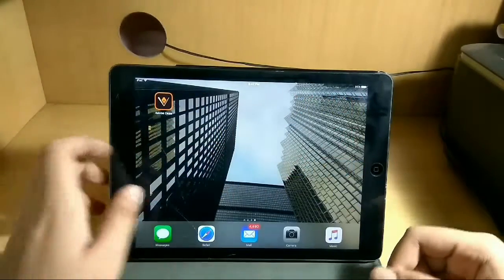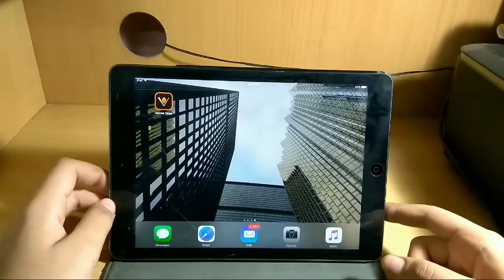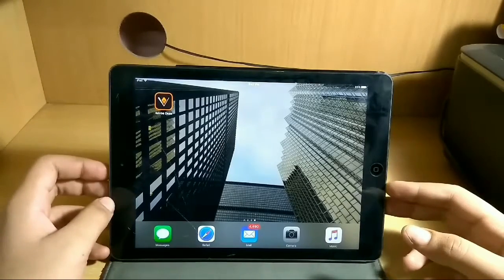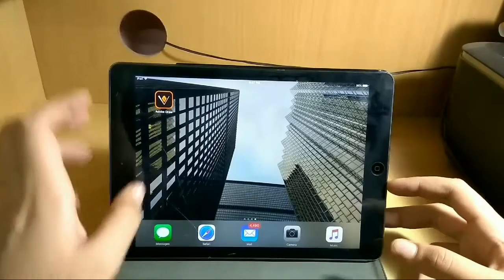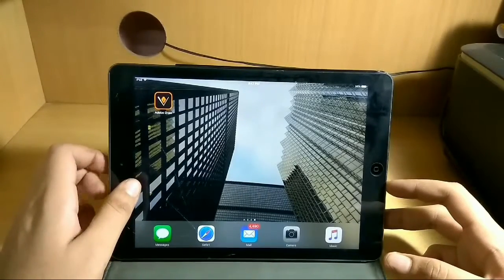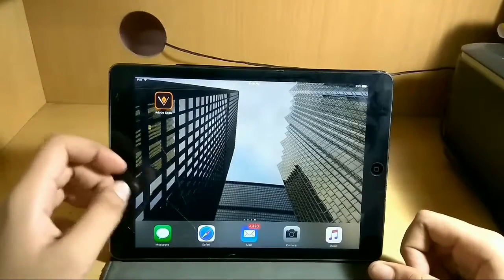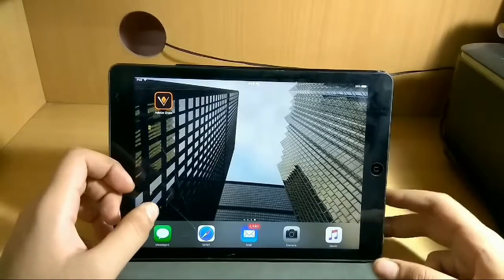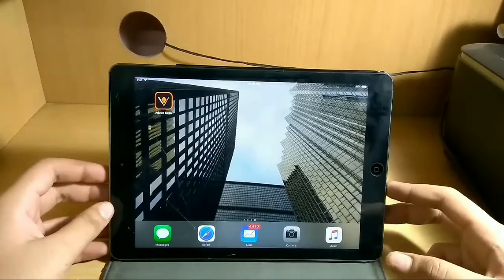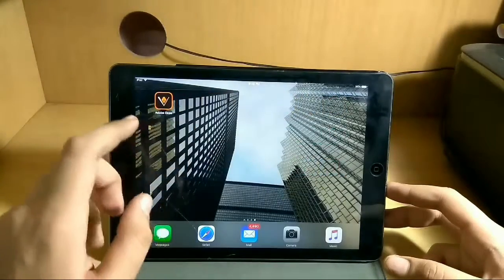Let me show you the app first. This is Adobe Draw, or its full name is Adobe Illustrator Draw. You can download this app for both iOS and Android — links to download will be in the description below.